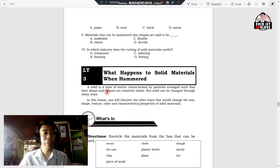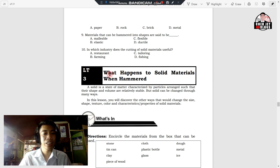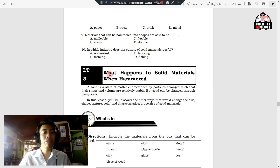Last number, number ten: in which industry does the cutting of solid materials prove useful? A. Restaurant. B. Farming. C. Tailoring. D. Fishing.